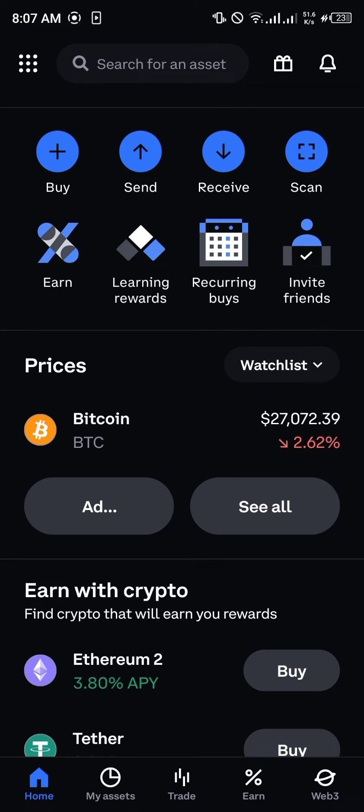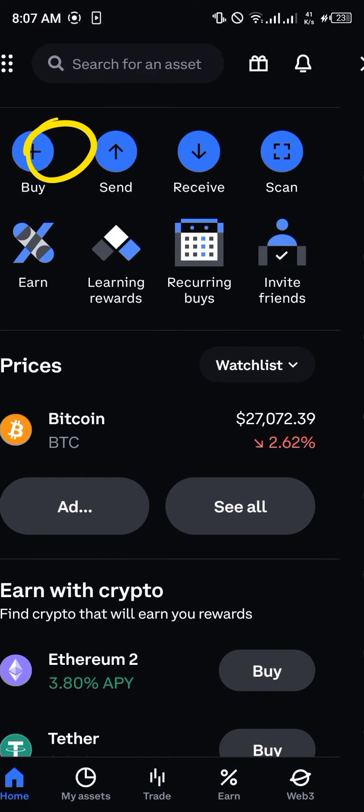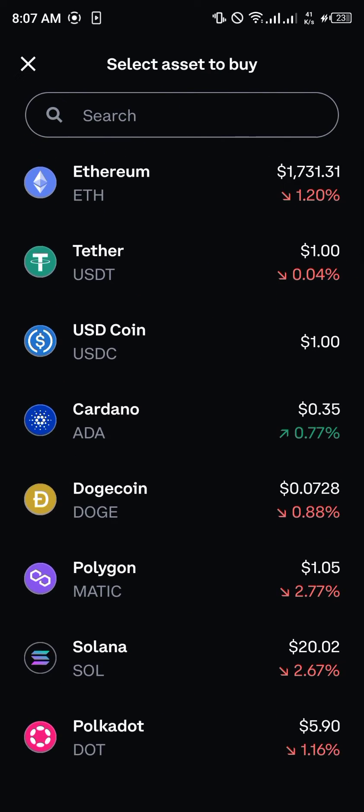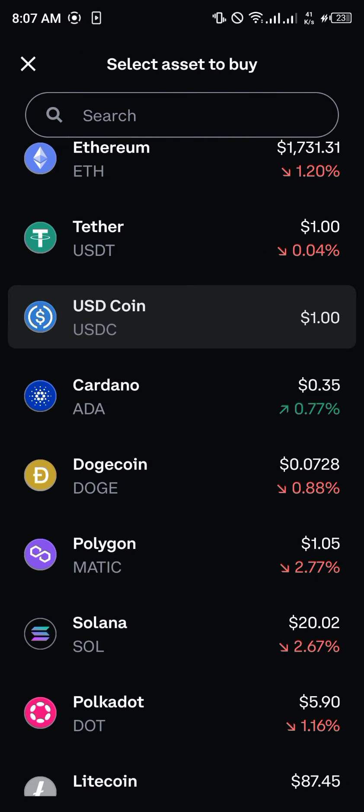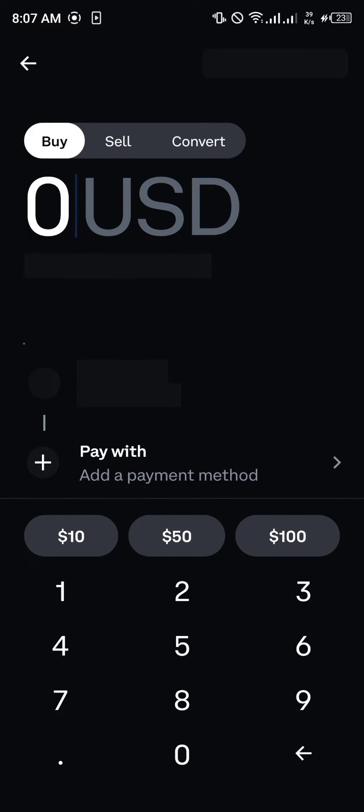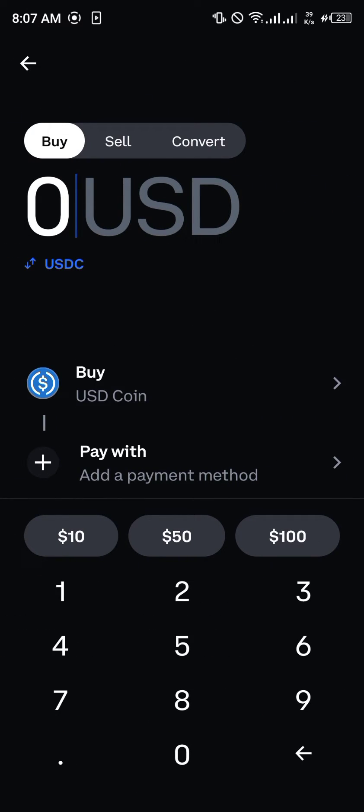open up Coinbase and head over to the buy icon which is here. You click on buy, scroll down, click on USDC coin, and now we are on the buy menu where we can simply input the amount of